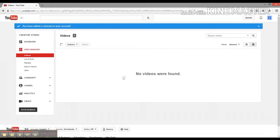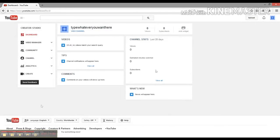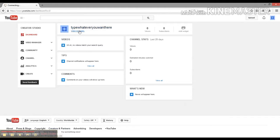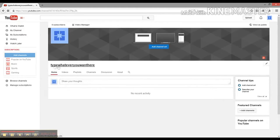I believe that should be it, and there we go. We're going to go here to our dashboard, which is basically your main hub, and click View Channel. There you go - this is how you create your own YouTube channel.